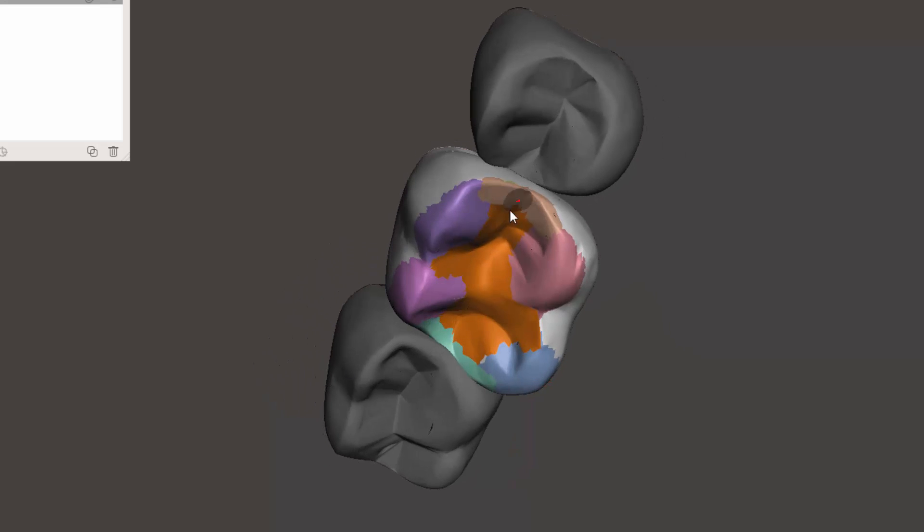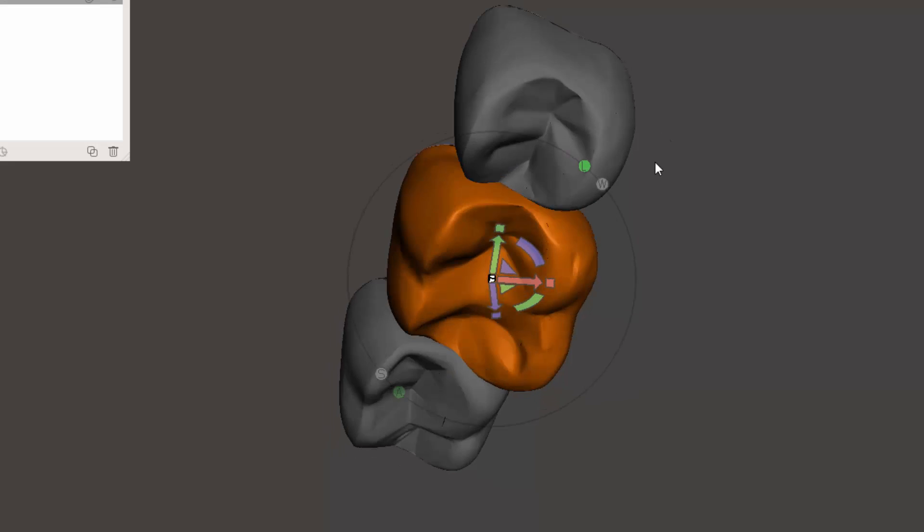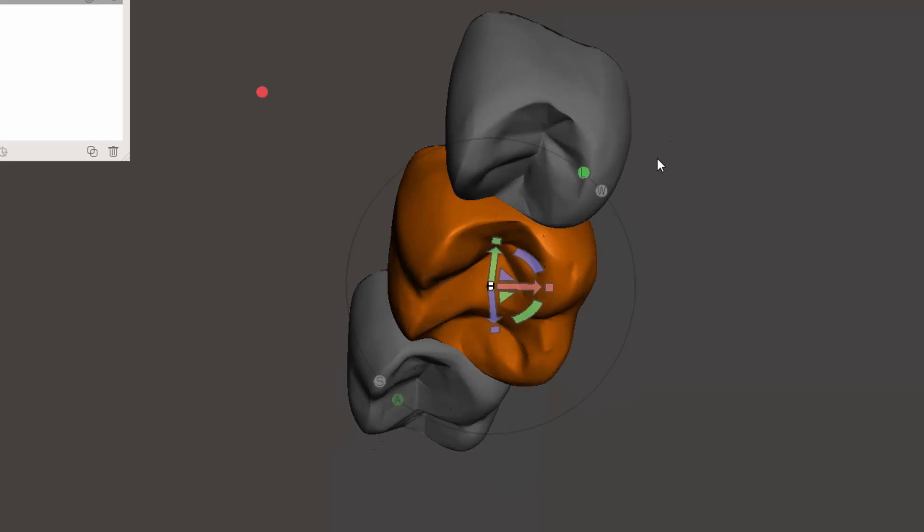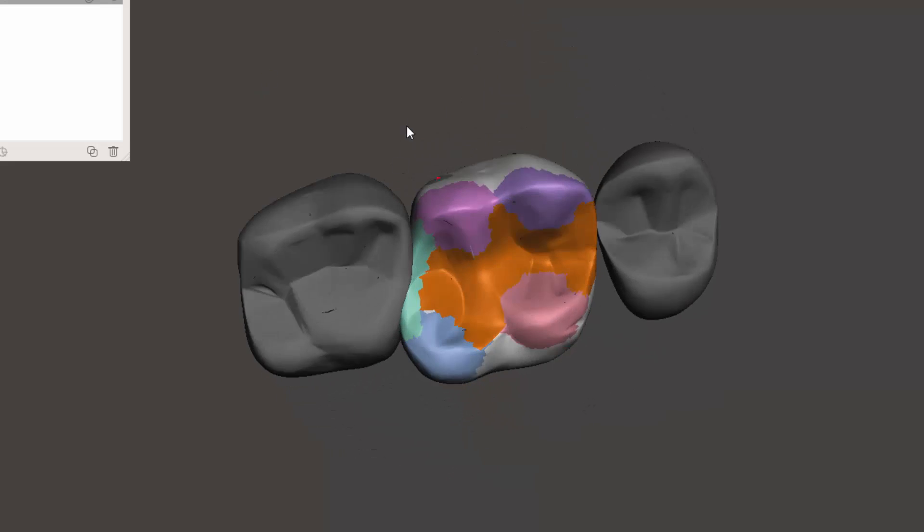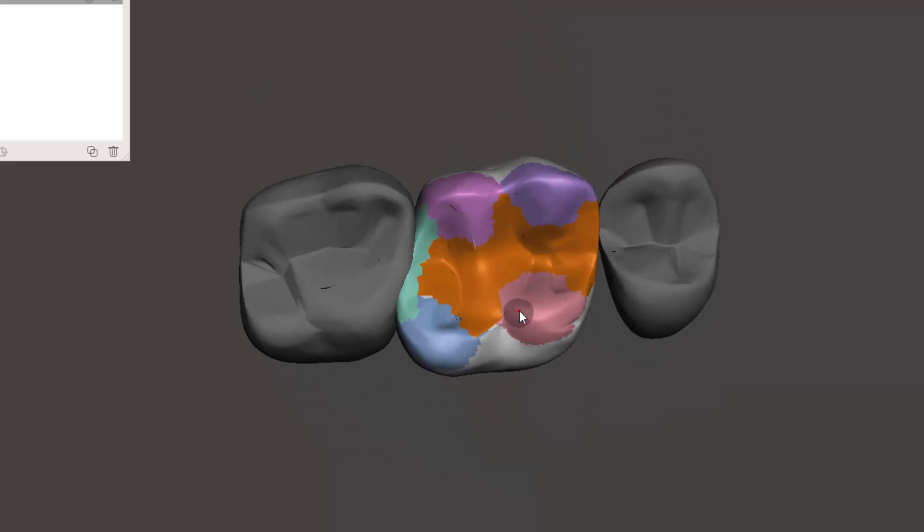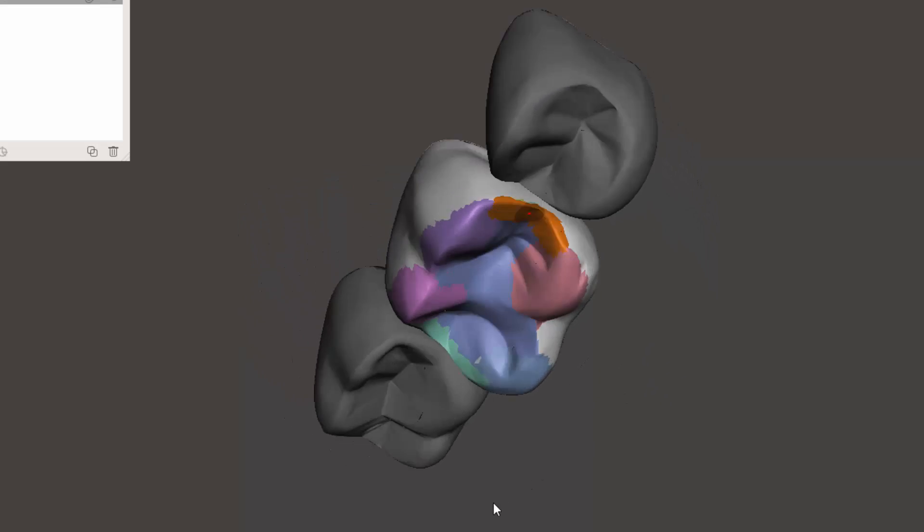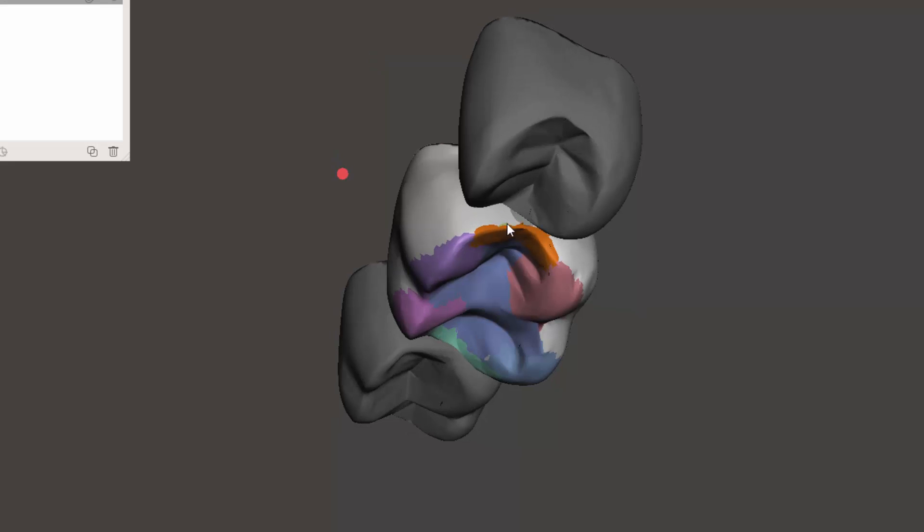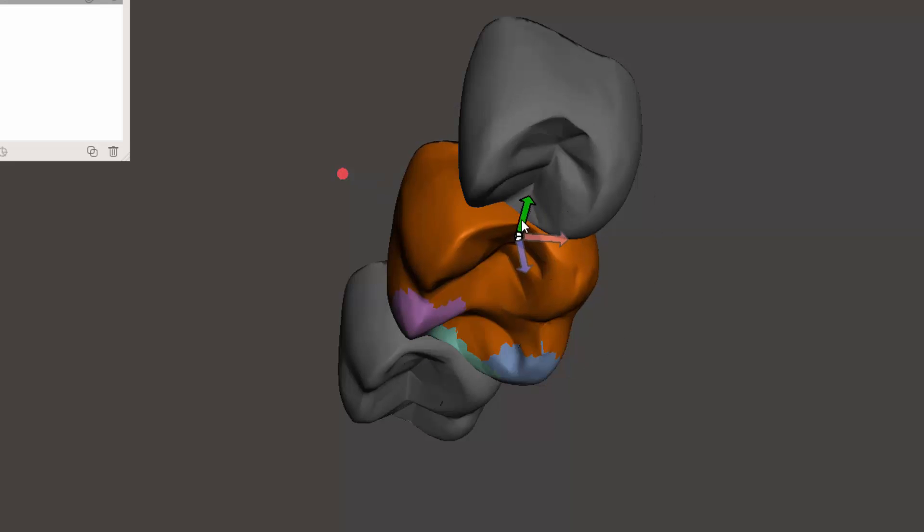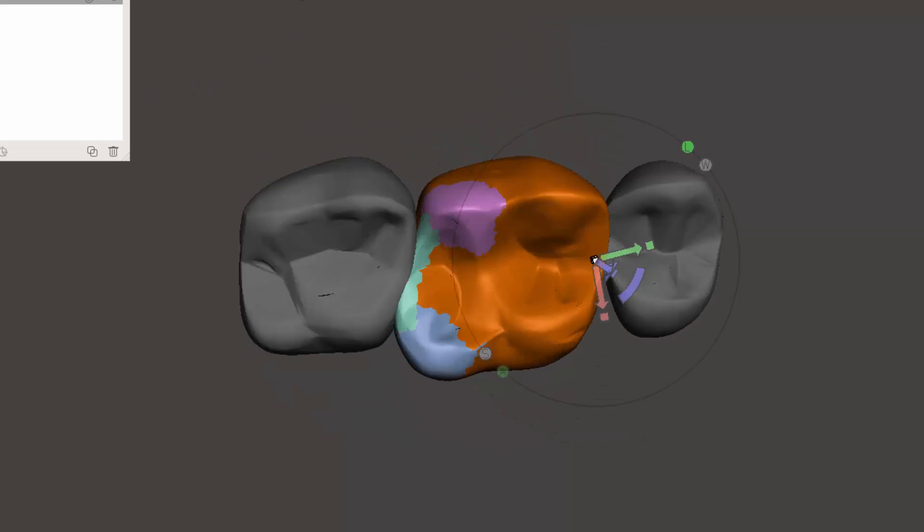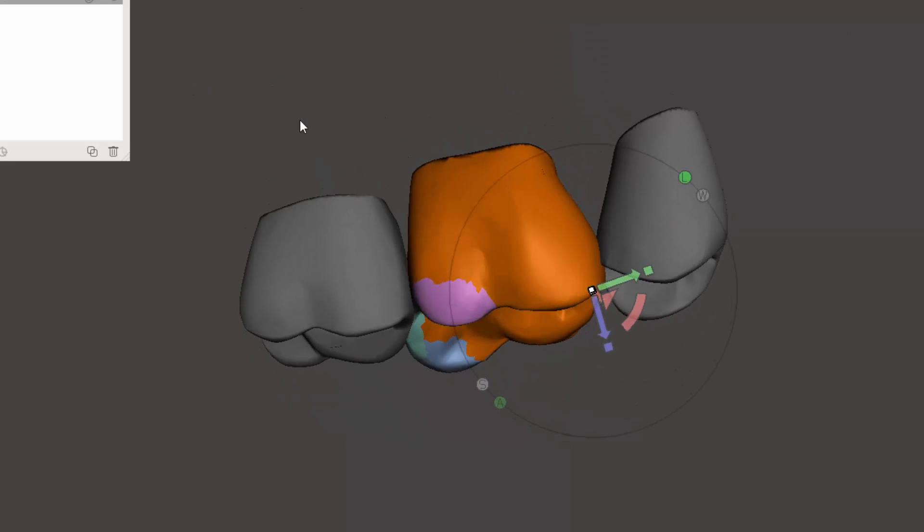But anyway, I think it's definitely something that we could work toward as far as trying to get it to allow us to refine the anatomy of our teeth specific for a true wax up.